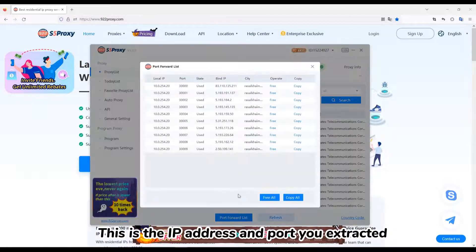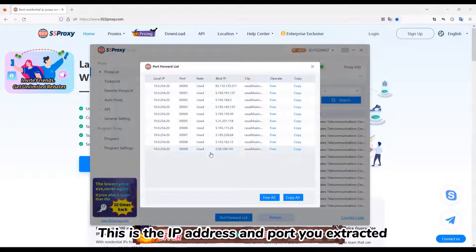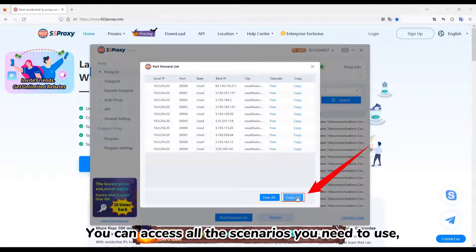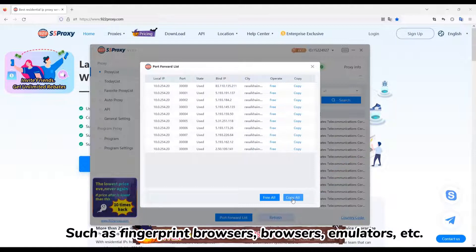This is the IP address and port you extracted. Click Copy All. You can access all the scenarios you need to use, such as fingerprint browsers, browsers, emulators, etc.